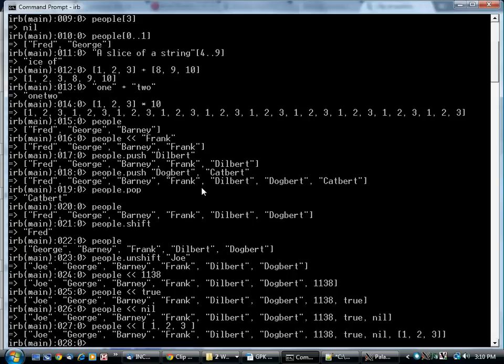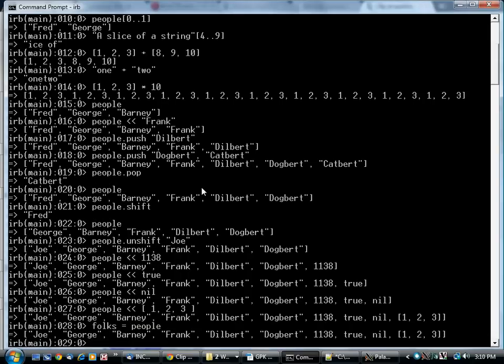Now, these arrays are also handy for demonstrating something that we mentioned briefly earlier to do with the difference between changing a variable to point to something else or changing the thing that's pointed to by a variable. I've just created a variable called folks, and it's equal to people. It contains exactly the same list.